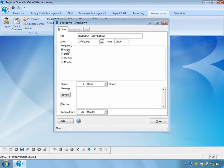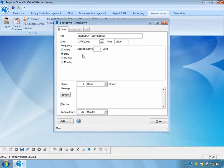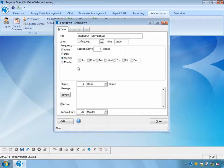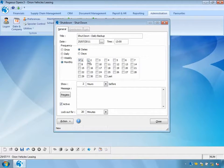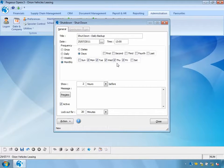I can specify whether this is to occur once, daily with a repeat frequency — for example, five days will shut the system down at that time for the next five days — weekly Monday through to Friday, or monthly, choosing individual dates or days of the month, such as Monday to Friday for the first, second, third, and fourth week of the month.